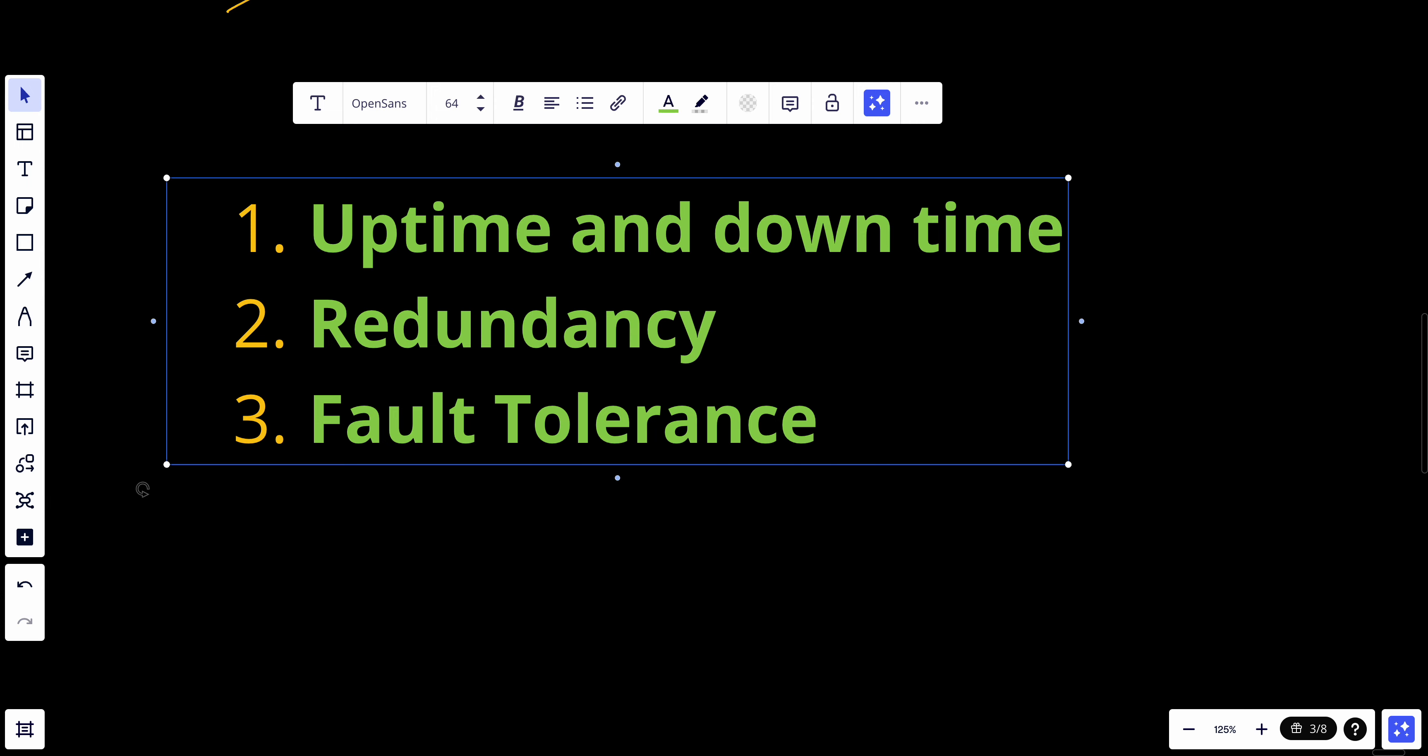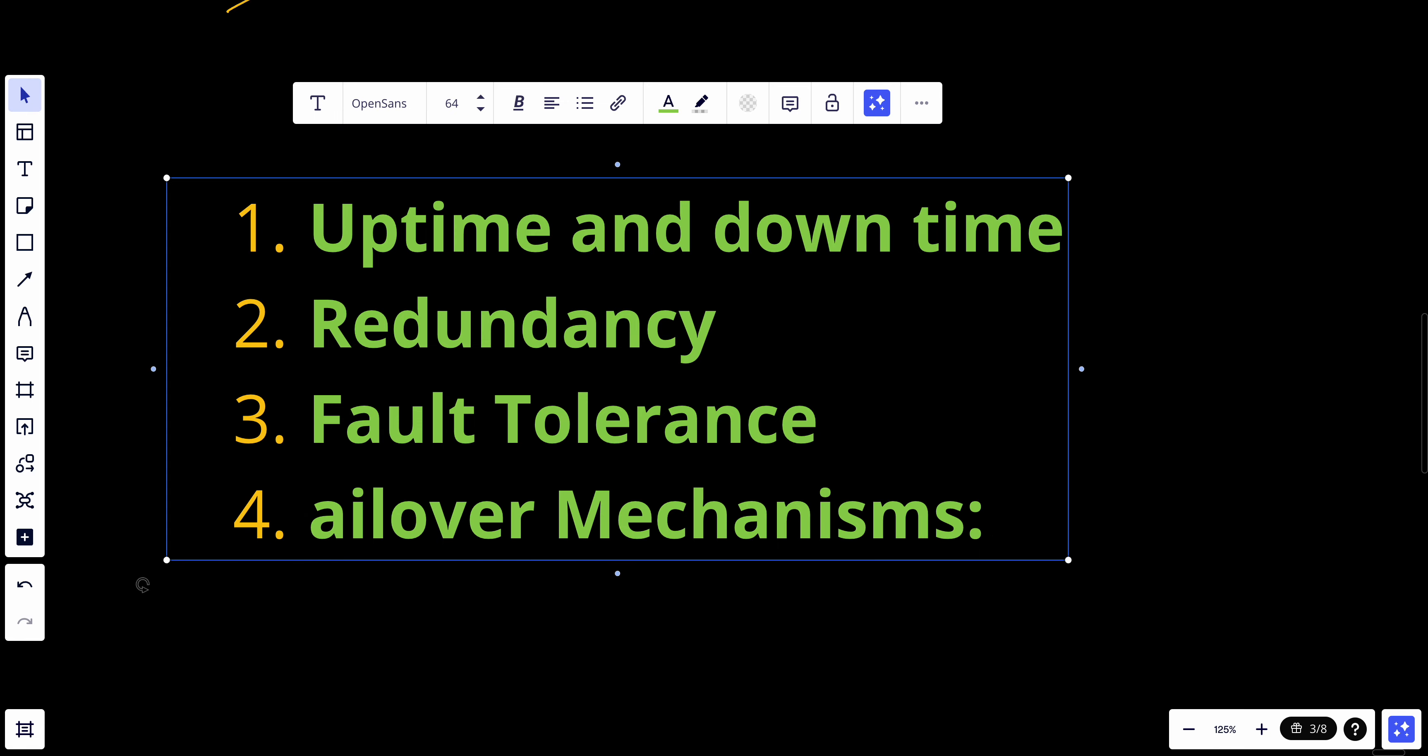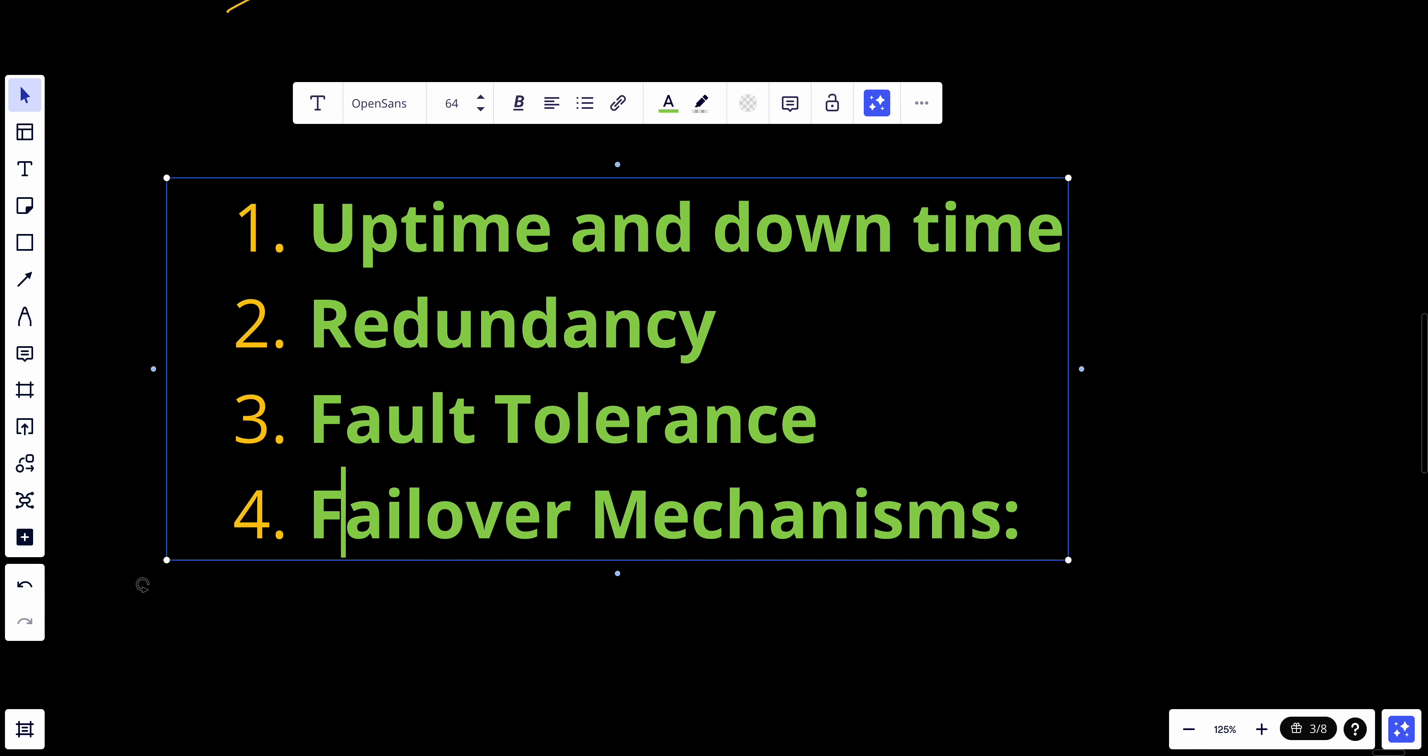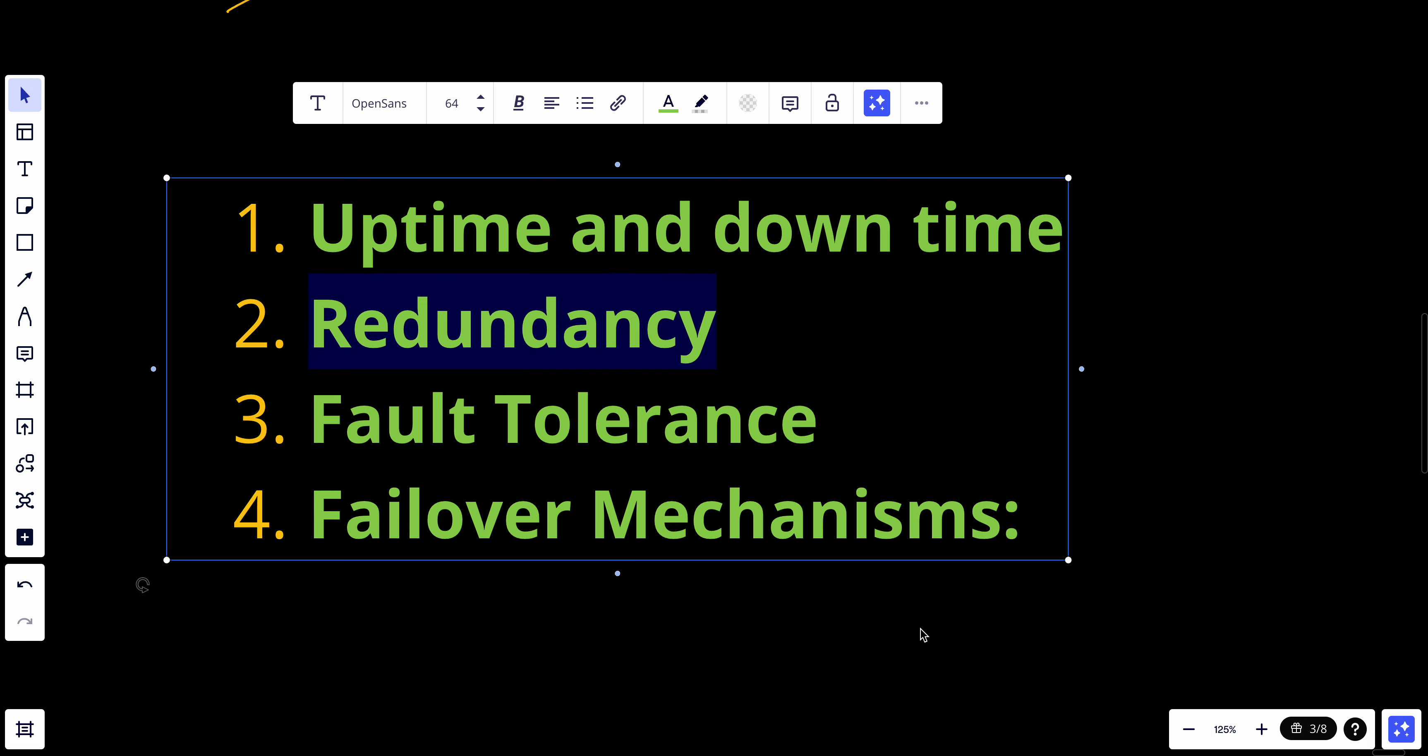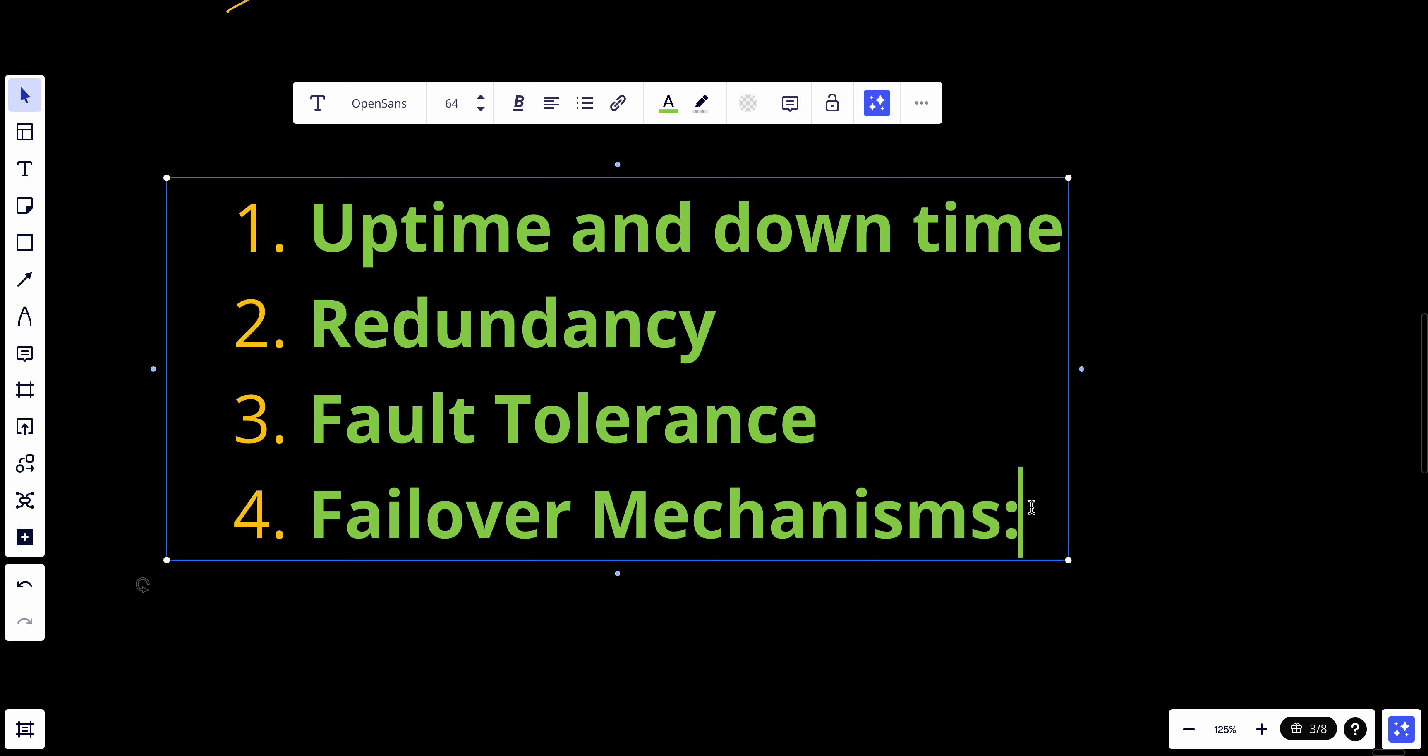We also have what we call failover mechanisms. Availability relies on effective failover mechanisms where operations automatically switch to backup systems or components in case of failure. That's also what we can refer to as redundancy.